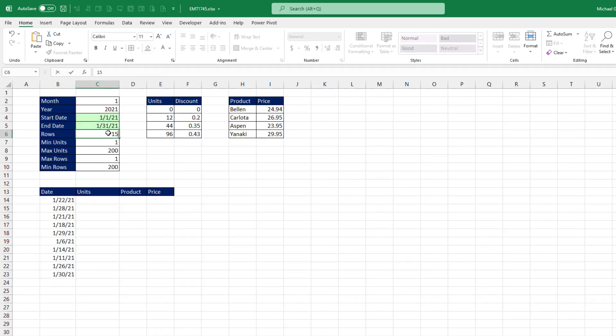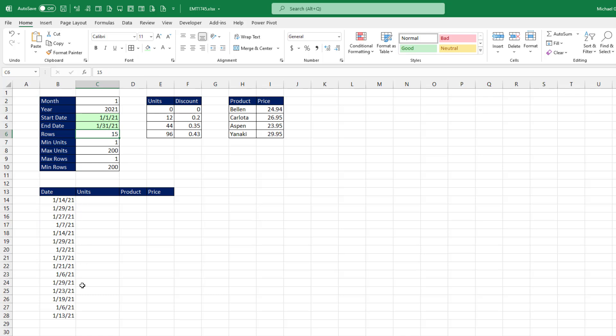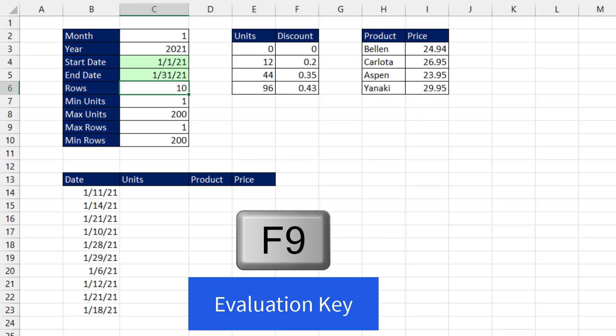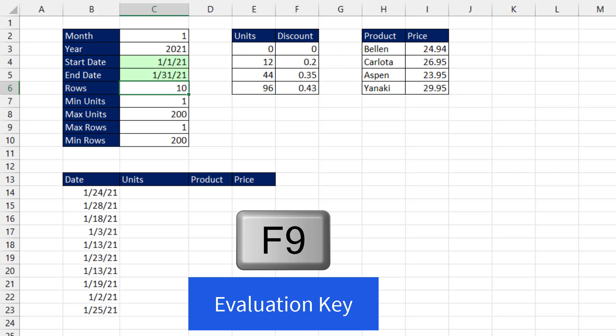Now if I change this to 15, bam, random dates in 15 rows. I'm going to leave it at 10. And if I hit the F9 key, rand array each time generates a new set of random numbers.